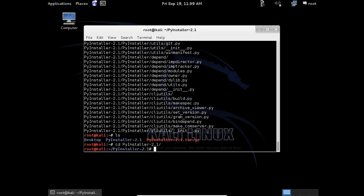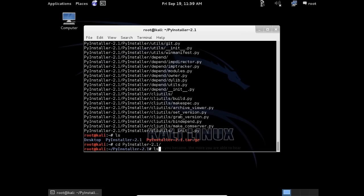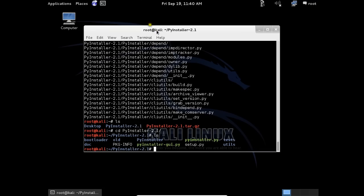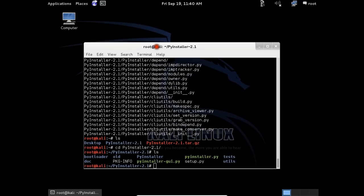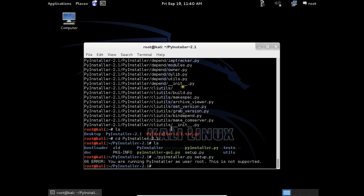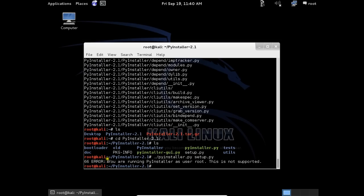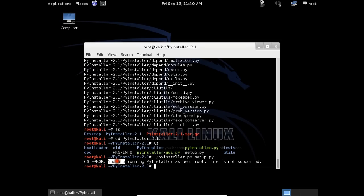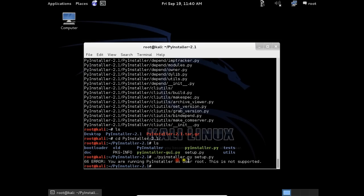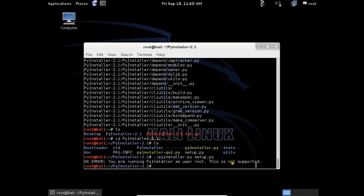Setup. Now we will see an error that says you are running PyInstaller as user root. This is not supported, so we will need to create a new user.